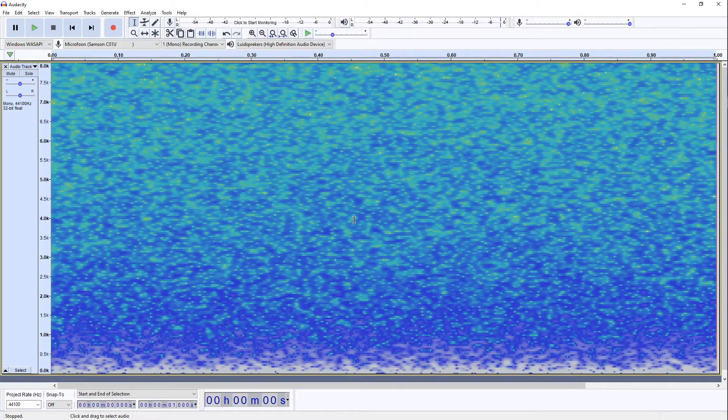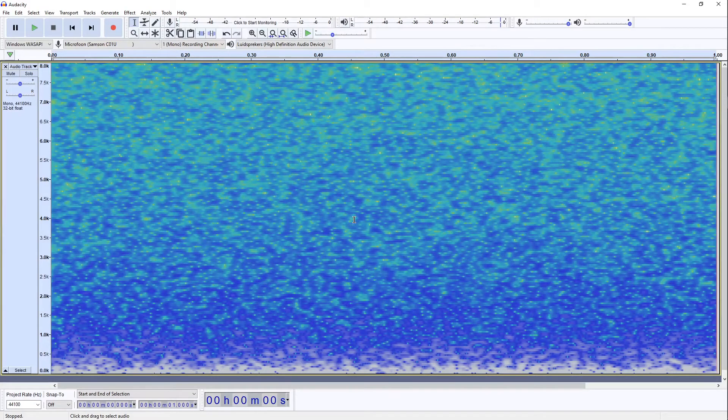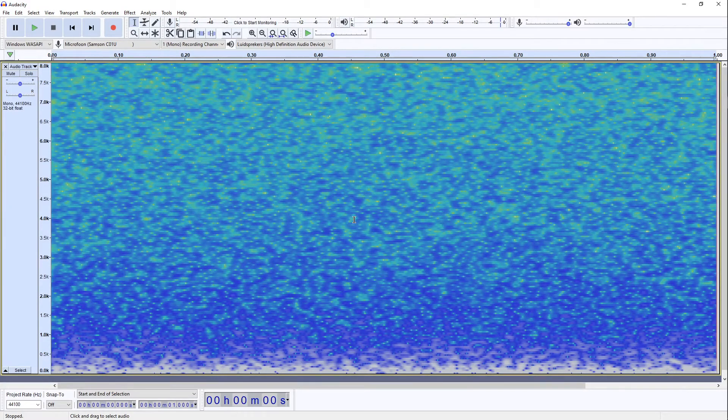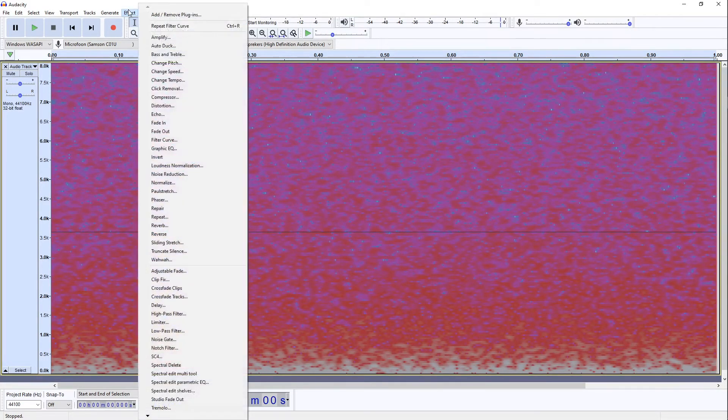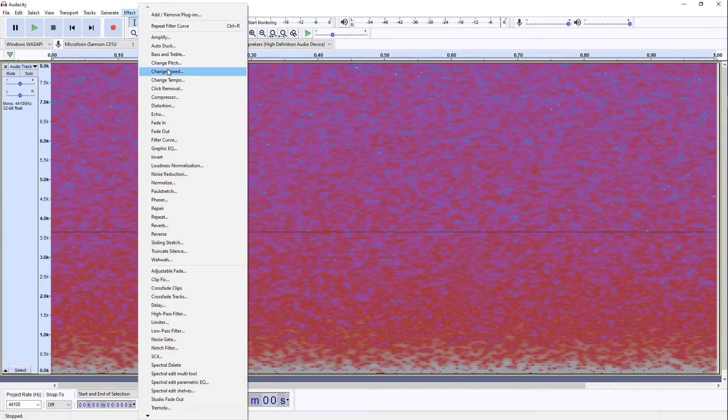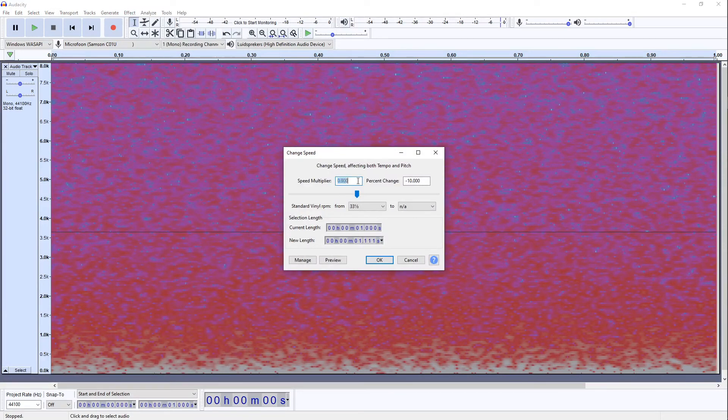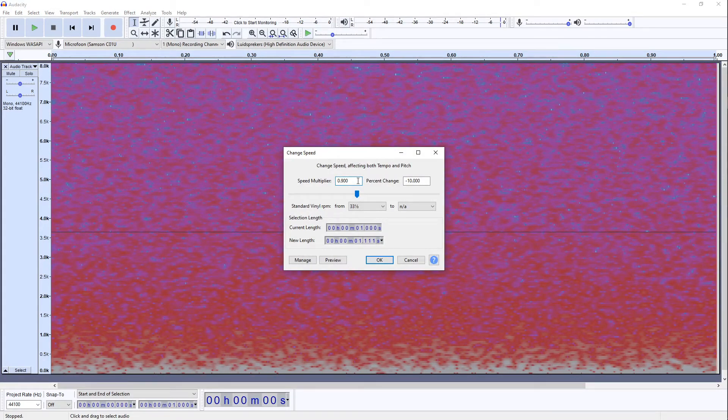The first effect that we're going to apply is Change Speed. First we just select everything by double clicking. And then we go to Effect Change Speed. Because I've made this sound effect before I know what to fill in. And in this case we're going to fill in 0.065 and click OK.